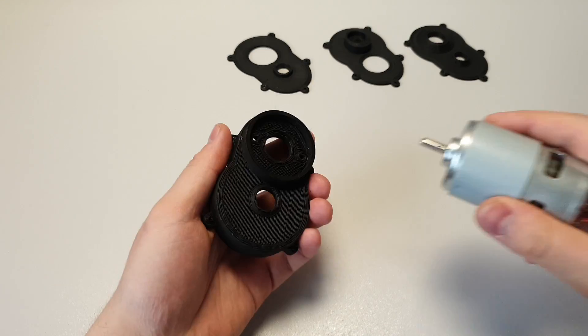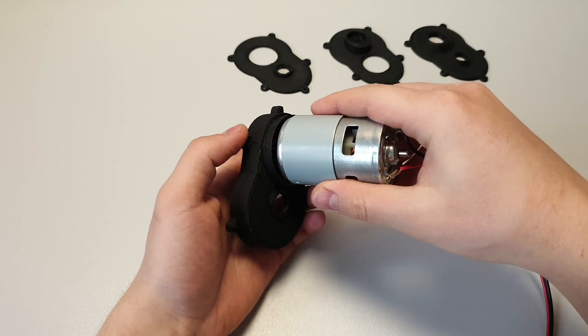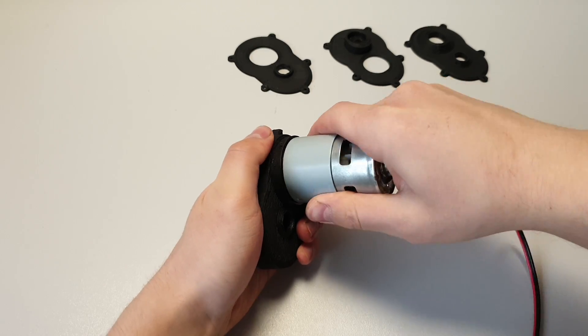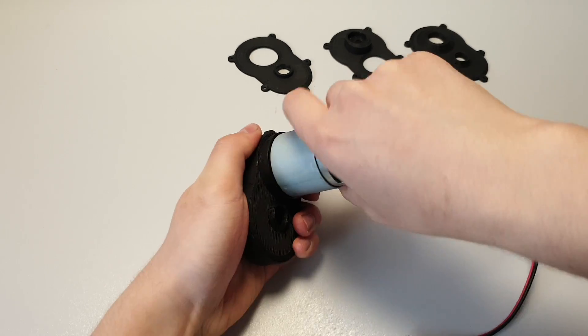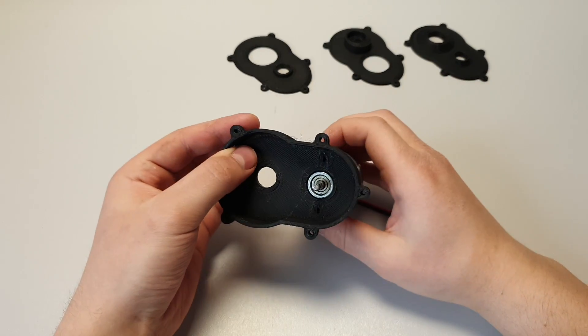Start by connecting the engine to the main body. Simply push this into place, and if you want, you can use 4mm bolts.